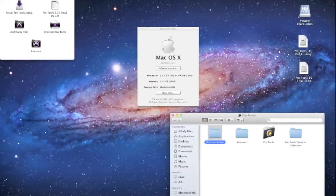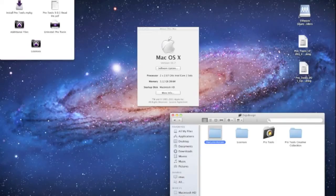Hey what's up guys, this is Dom from MacMixing.com and today we're going to go over installing Pro Tools 9 on Lion.